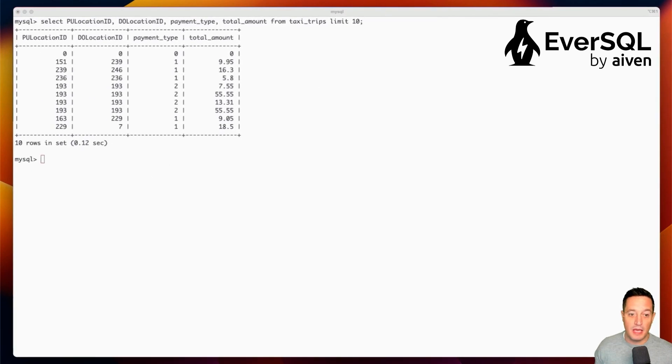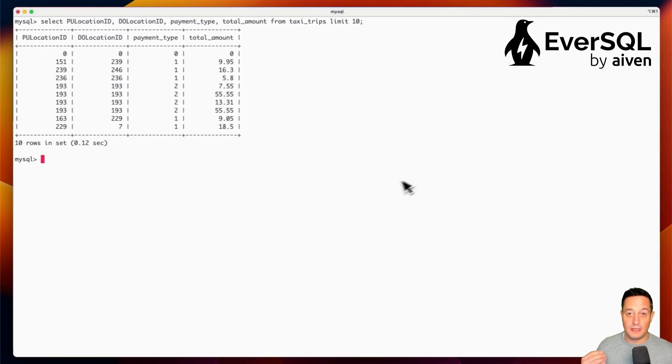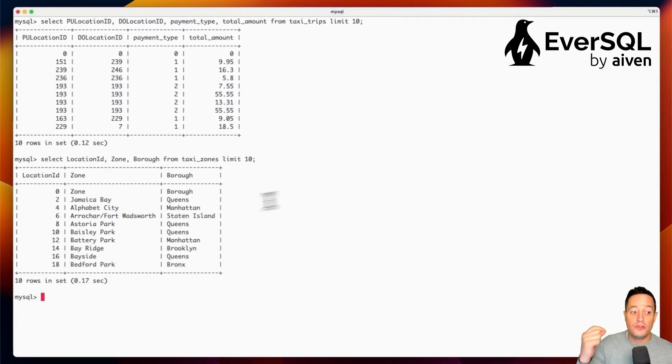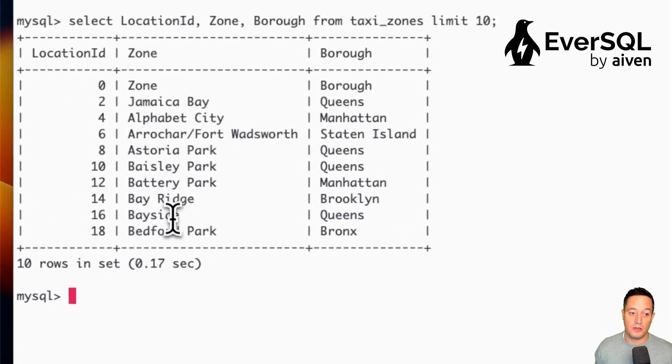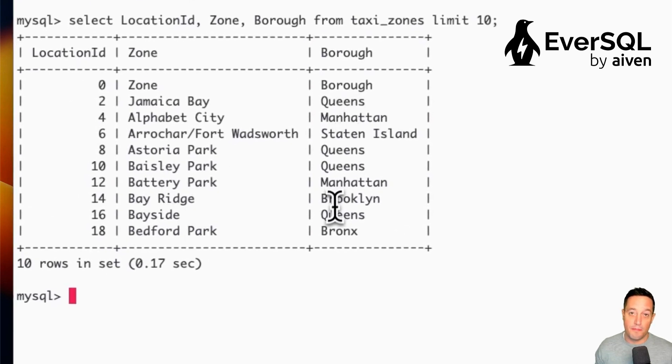Then we have another table called TaxiZones that we can use to join with taxi trips with locationID, zone, and borough.